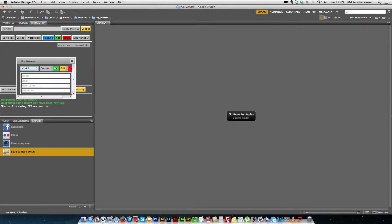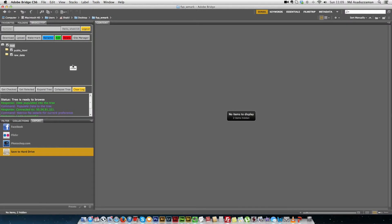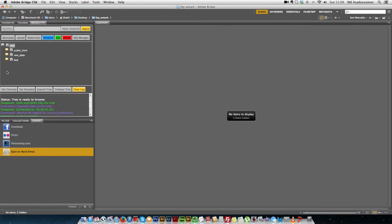Now we are going to connect to an FTP account. We have five FTP accounts available here. For example, we want to connect to the test account — we click it and it shows that the system is connected to this host and the tree is ready to browse. The tree displays the file system of the connected FTP account.